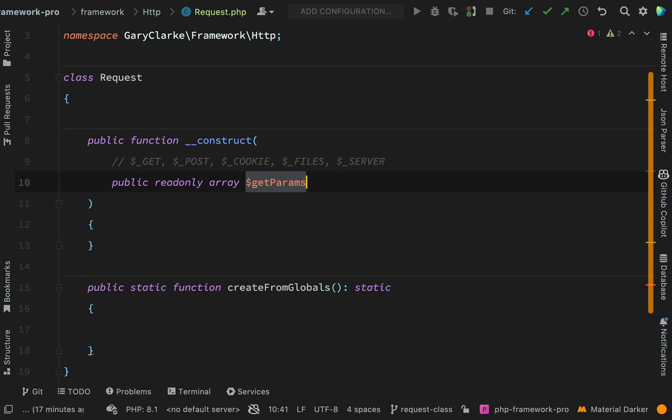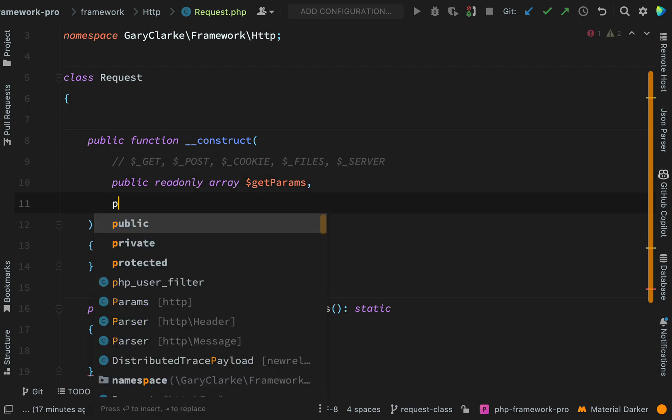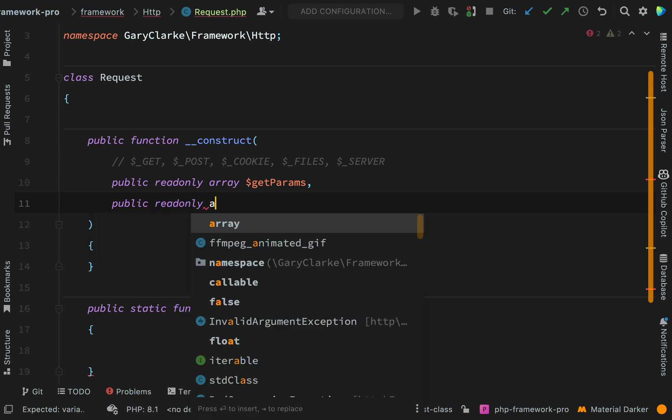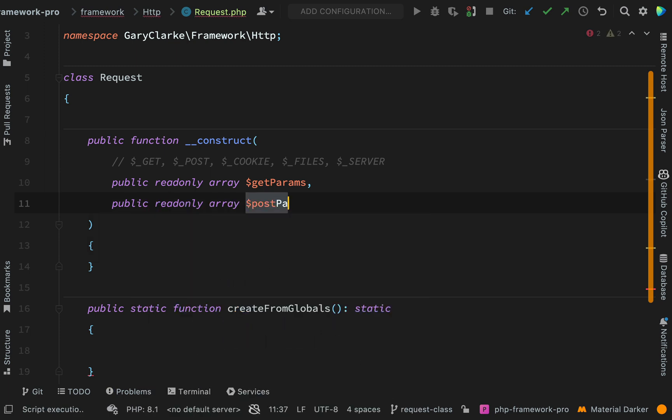These are your query parameters that you would see in the address bar. We'll have a look at them shortly. Next we'll do the same thing for the post parameters, and these are the parameters, the values that you would receive from submitting a form for example.